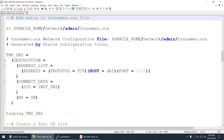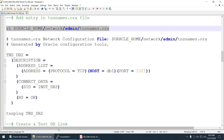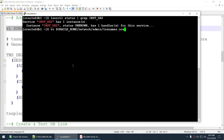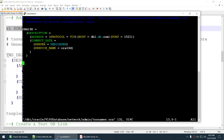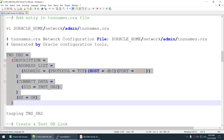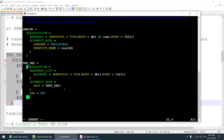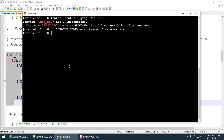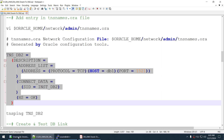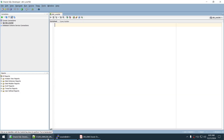The final step as oracle is creating the entry in tnsnames.ora. Create an entry pointing to the SID inst_db2 — the same SID used in the init parameter file and listener.ora. This TNS entry is what you will use when creating the DB link. Oracle-side work is now complete.